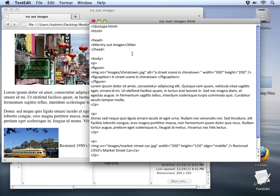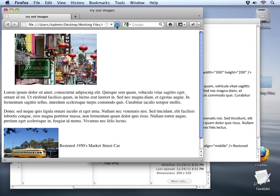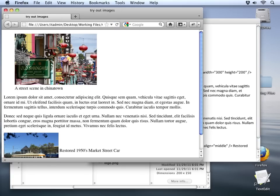Let's save our page and see how that looks. I'll go out and refresh the browser and you can see that our caption was added right down here at the bottom of the image.